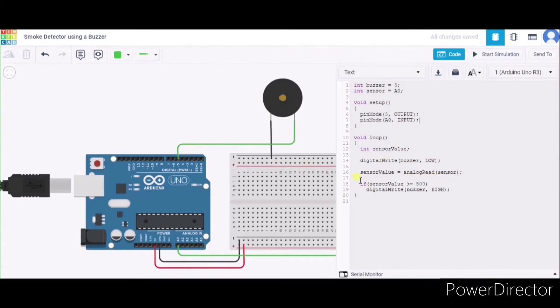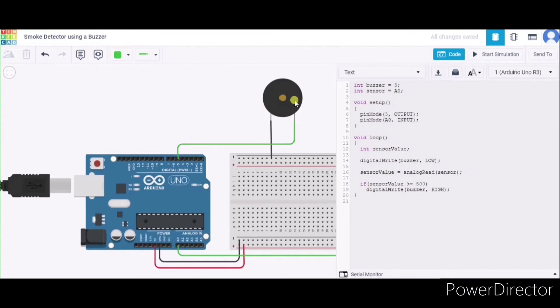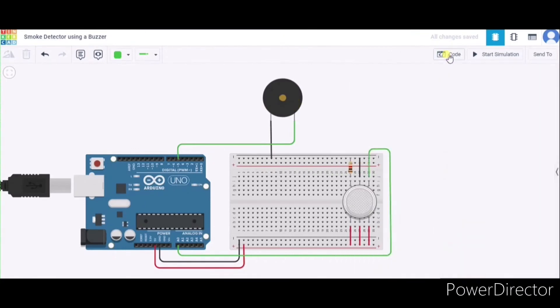And if it is greater than 500, then we are producing high voltage to the buzzer, and hence it will start making some sound. Now let us see how it actually works. For that, I'm clicking start simulation.